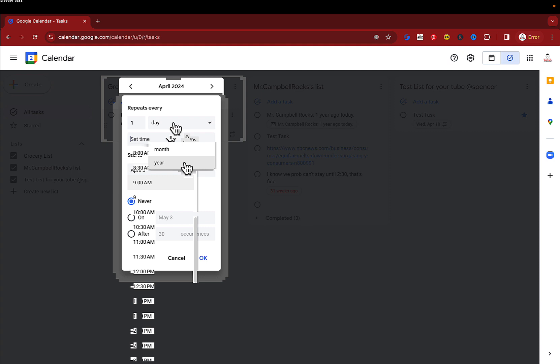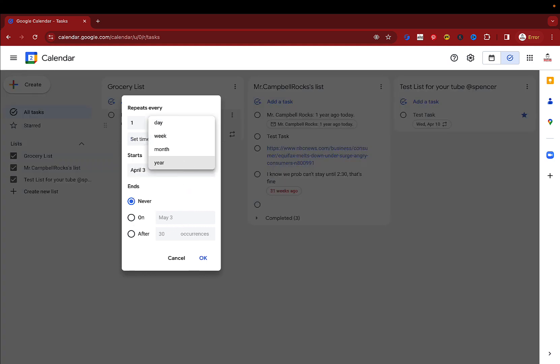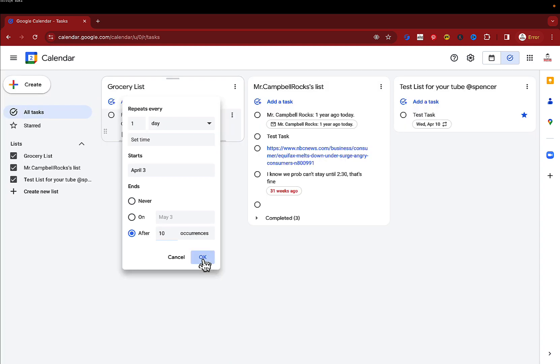This is great for birthdays, different things like that. You can also have it end after a certain amount of occurrences. So maybe there's something that's only happening this year and you want it to happen 10 times. After it happens 10 times, then this would be gone.